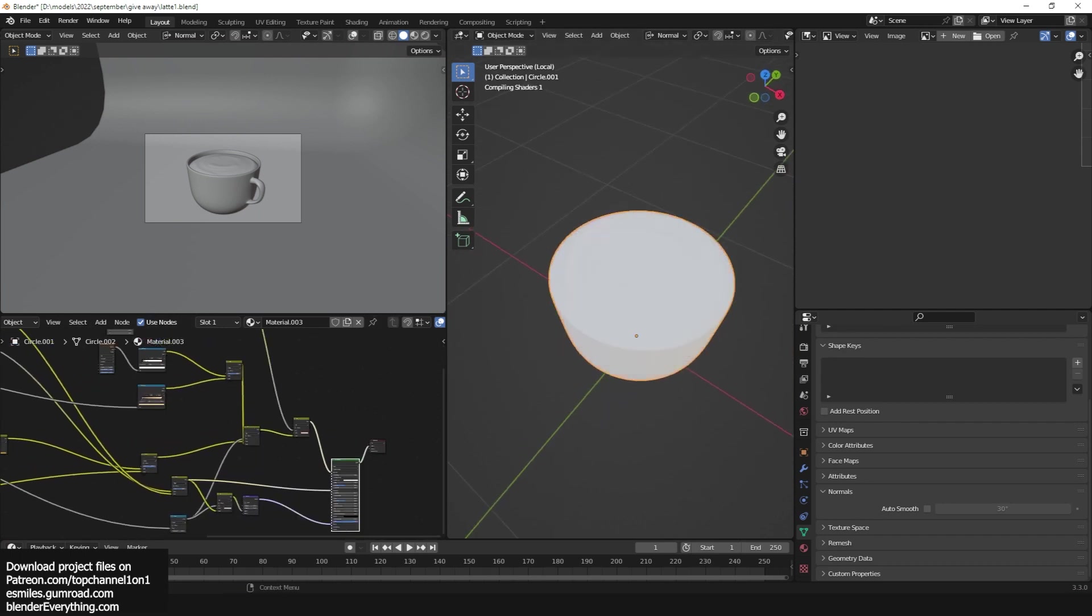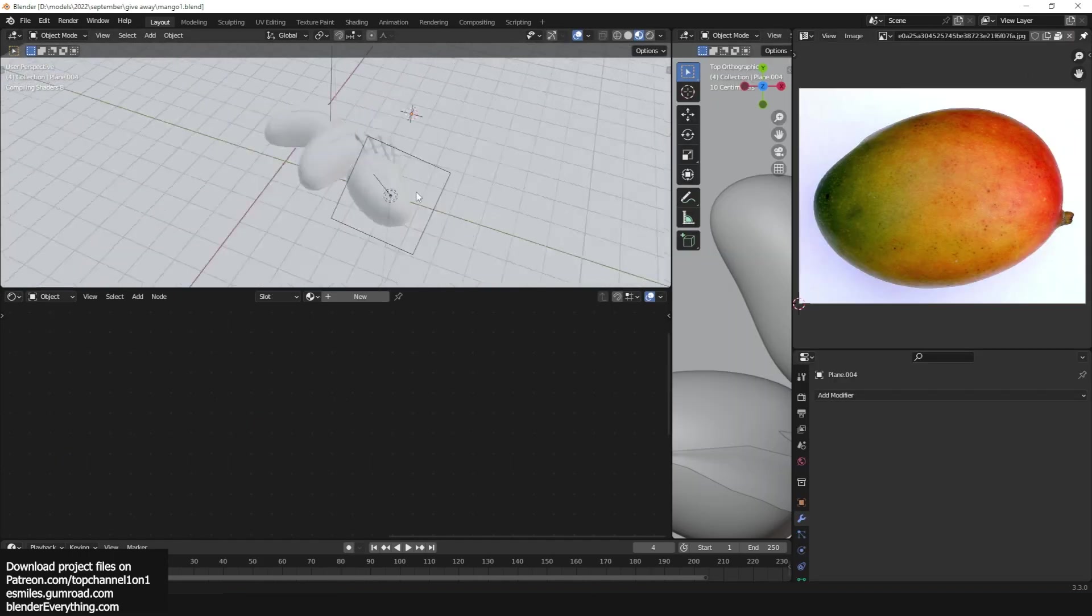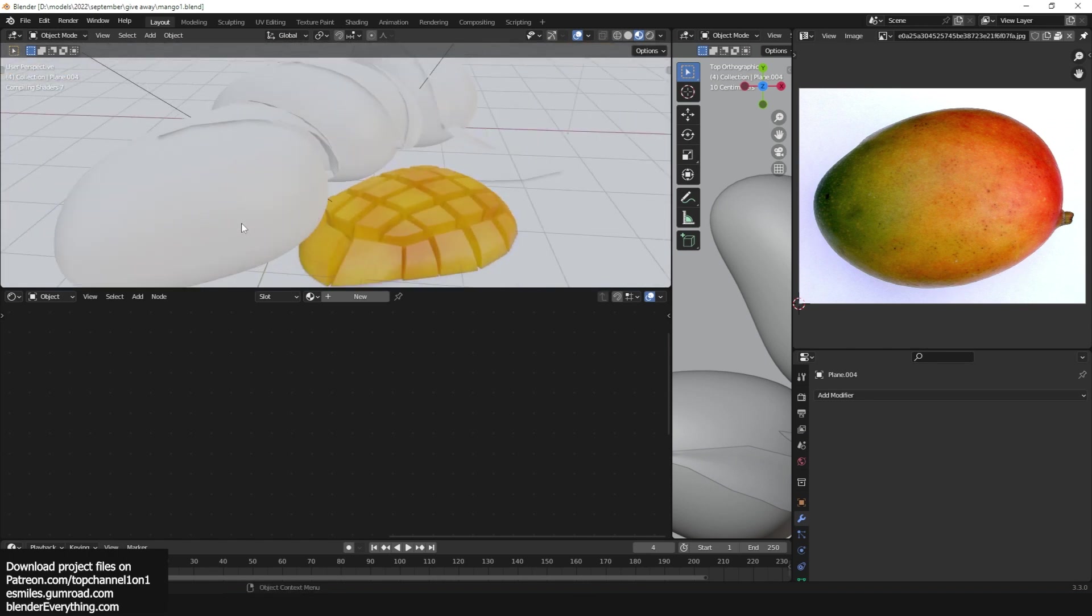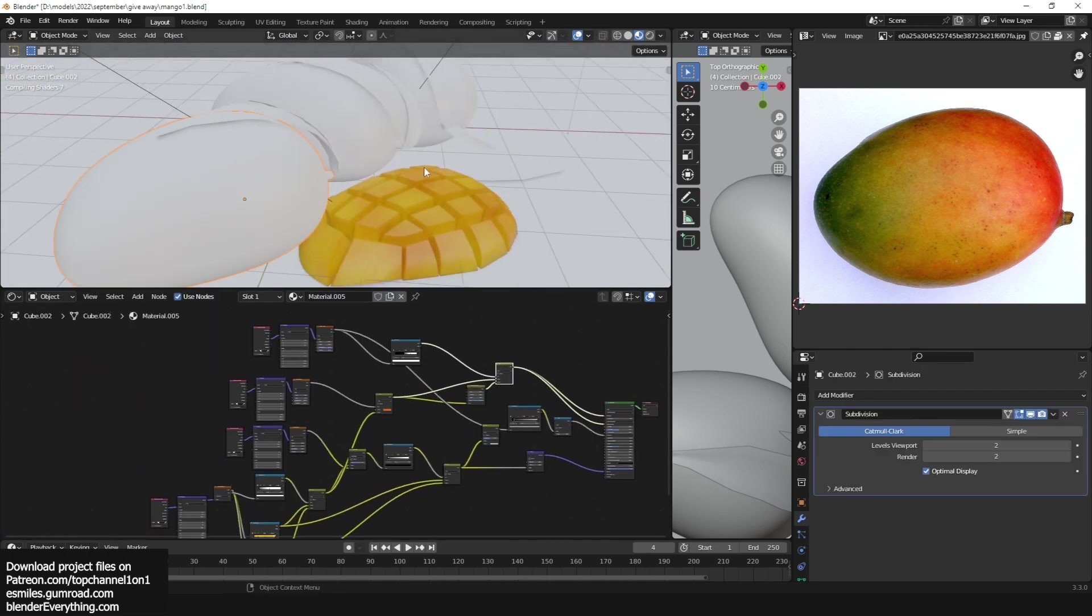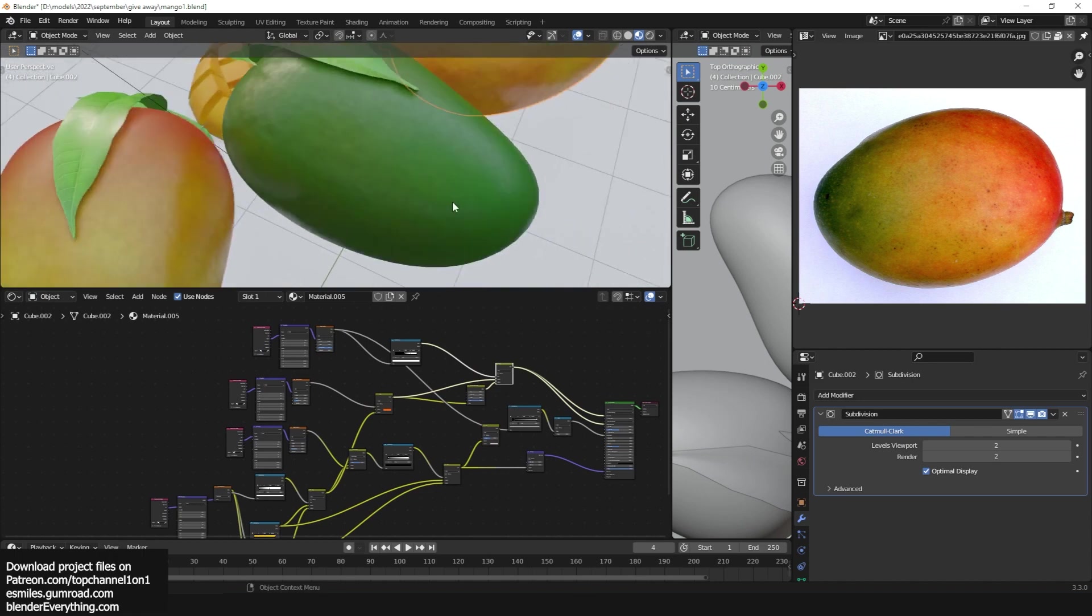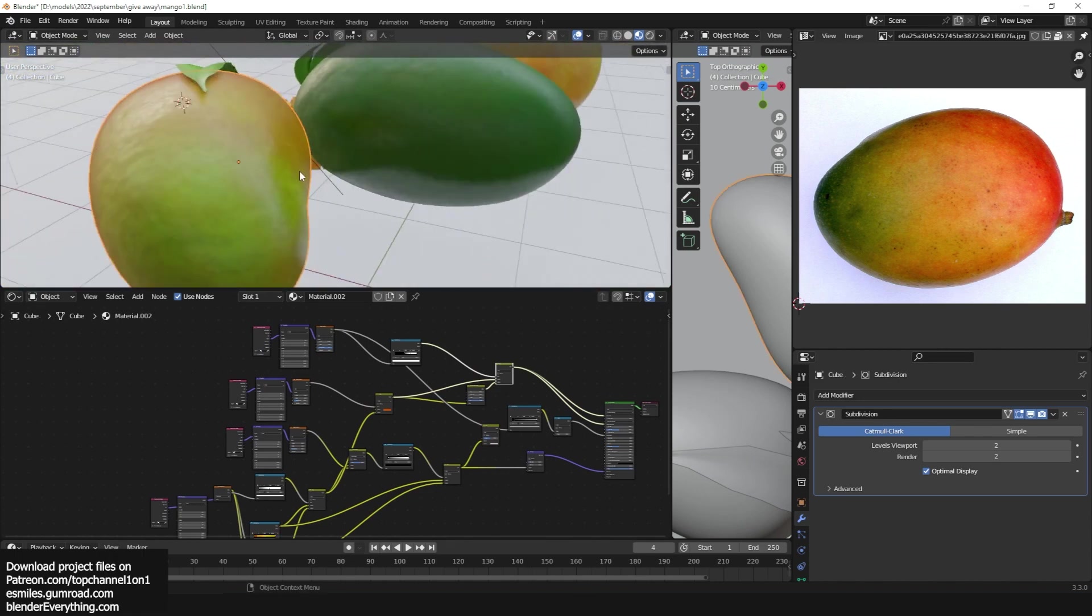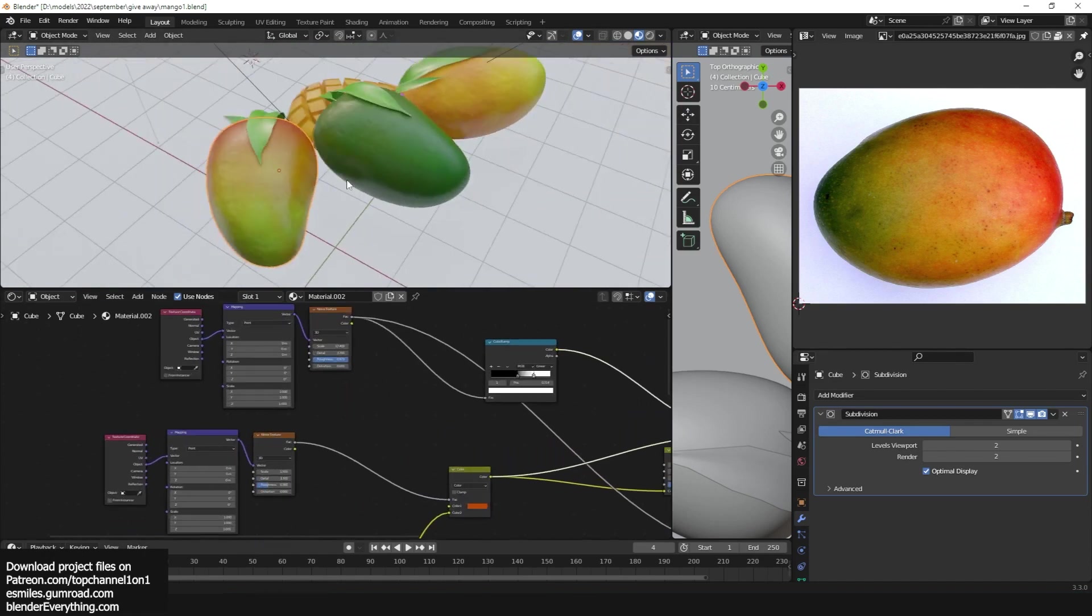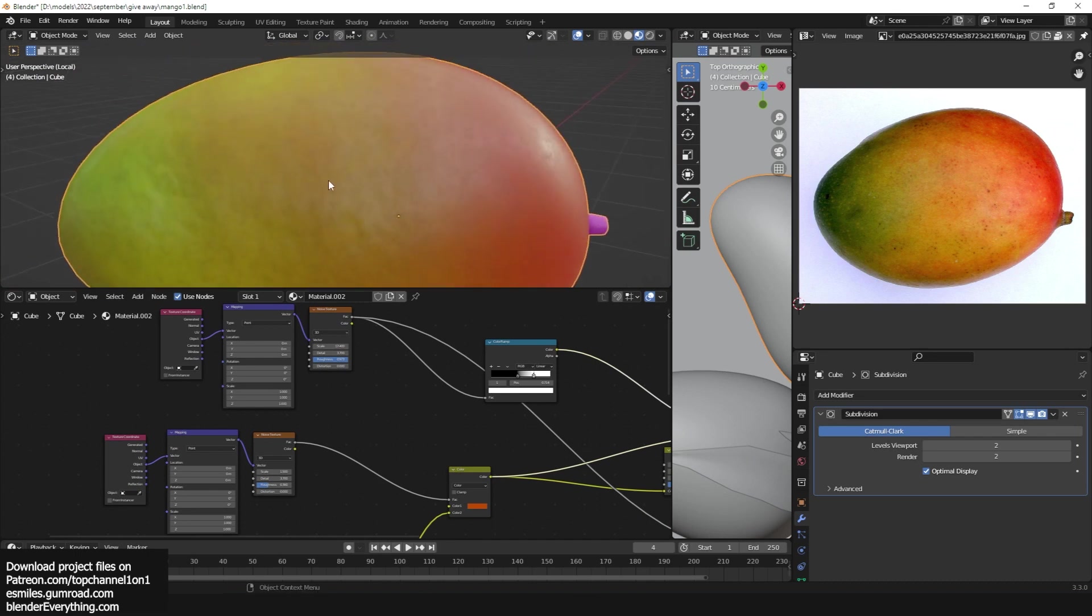There is also this mango project. I think I also used procedural textures. Yeah, procedural textures for the mango. You can see this quick breakdown.